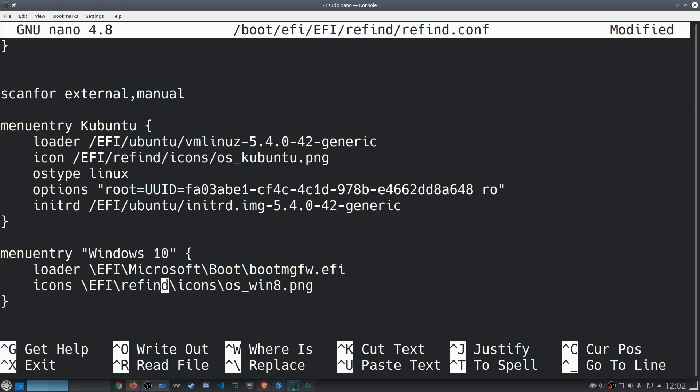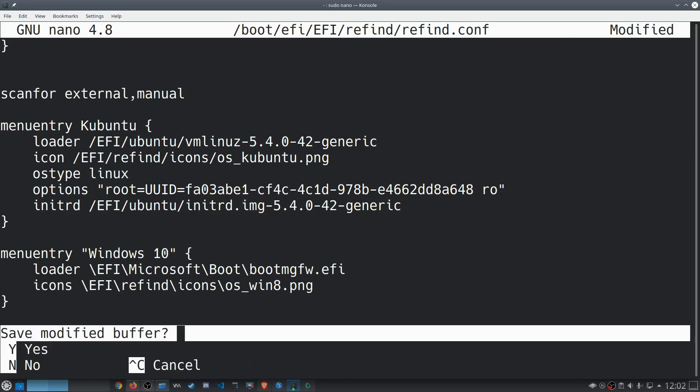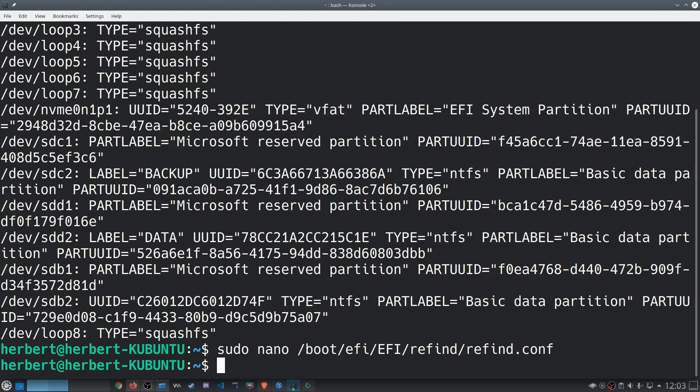The icon is going to be whichever icon you want to use. As you can see, the Windows 10 icon in Refind hasn't been updated — it's the same icon as Windows 8, but that's fine. That should actually be it. You can do Control+O to save. I'm not going to do that because I already saved it. Let's exit out by doing Control+X.